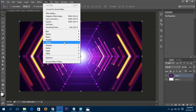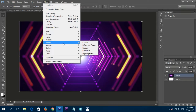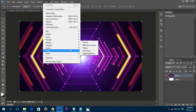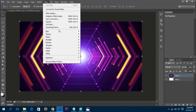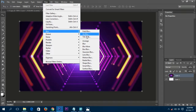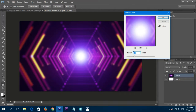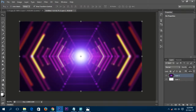Now click Filters, then click Blur. We need to blur this a bit for a nice effect. Go to the Blur option in the Filter category and click Gaussian Blur. Set it to 5.0 pixels — that will be really helpful. Click OK, and now we have a really nice blurred background.